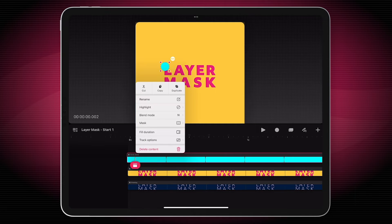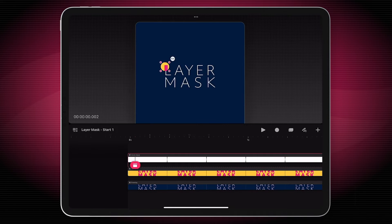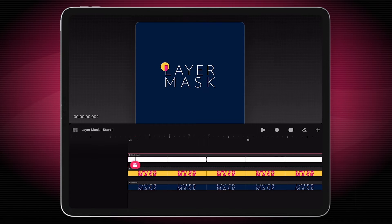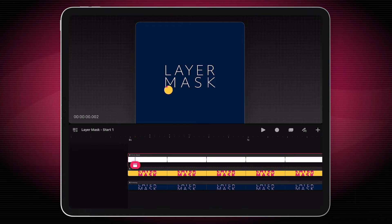If I long press on this, choose mask, layer mask — now instead of this being a visible piece of artwork, it's now using wherever there were pixels to choose what to show underneath it. So if I grab this layer mask and move it around, you'll see it reveals more of this yellow and pink layer.